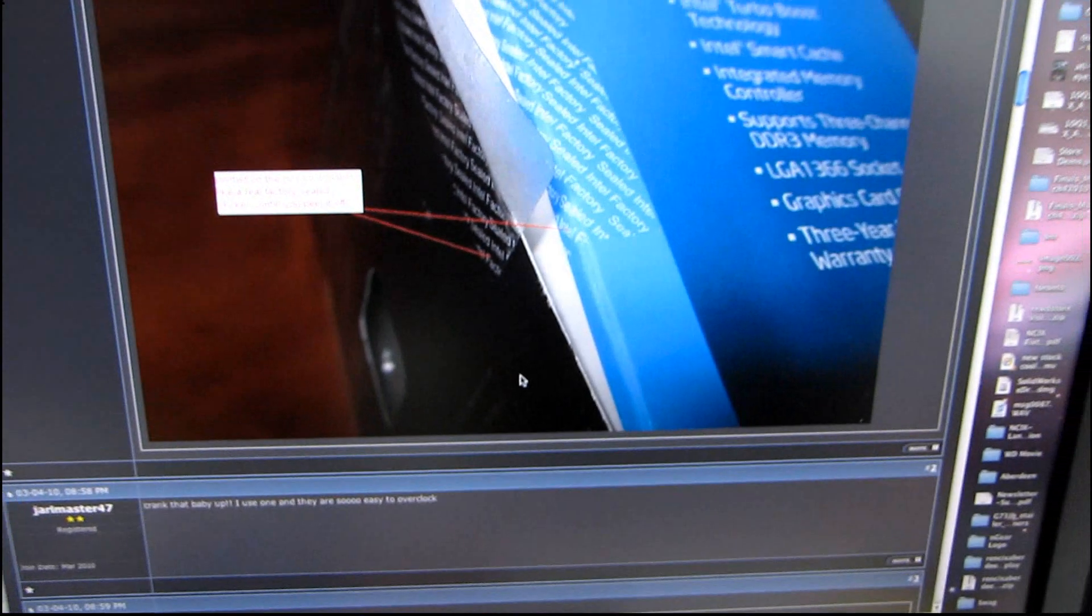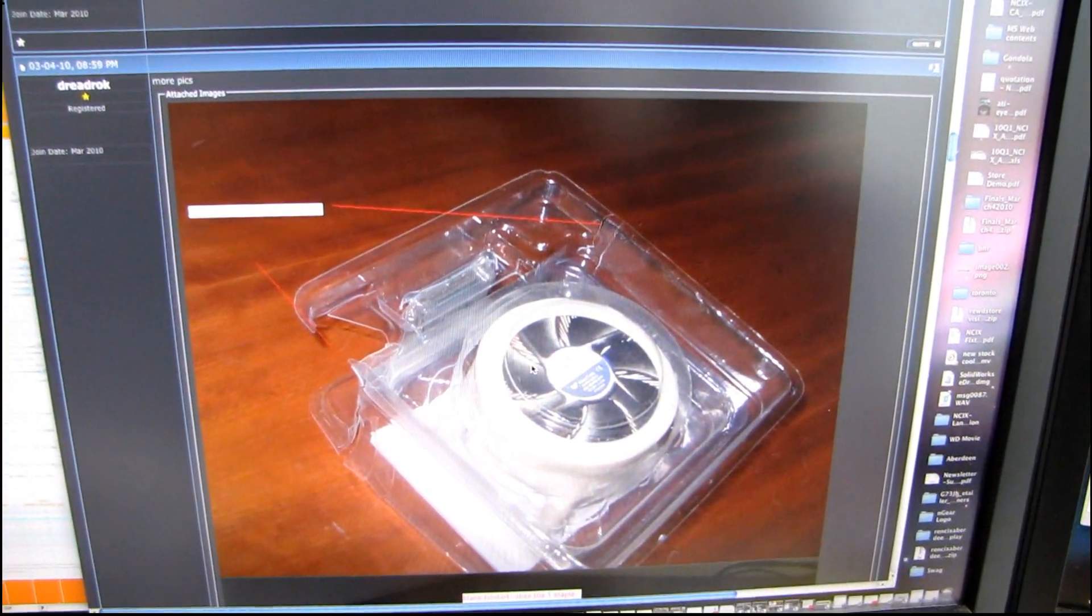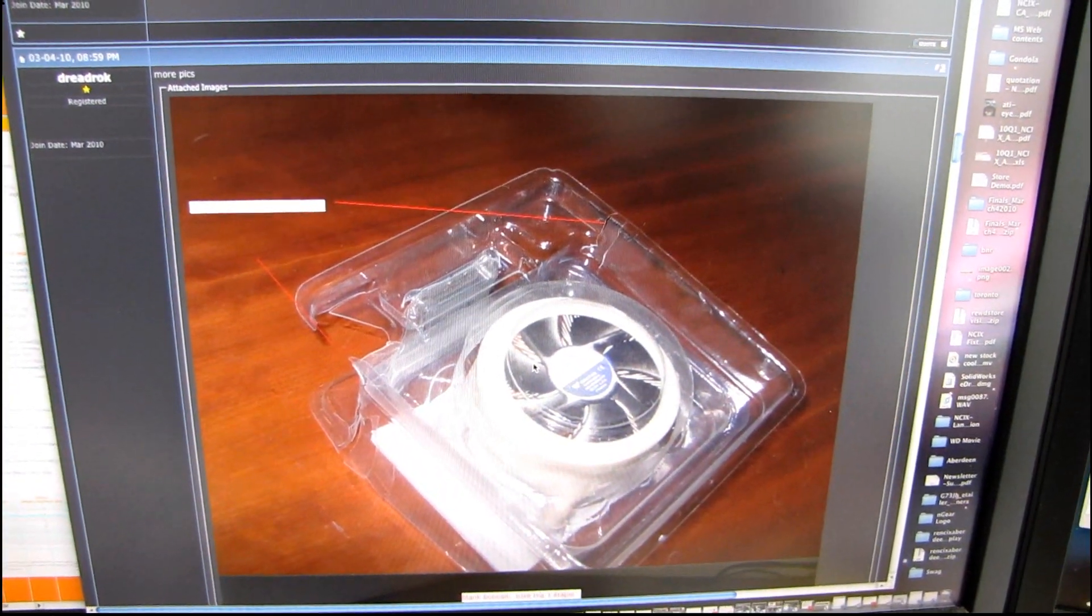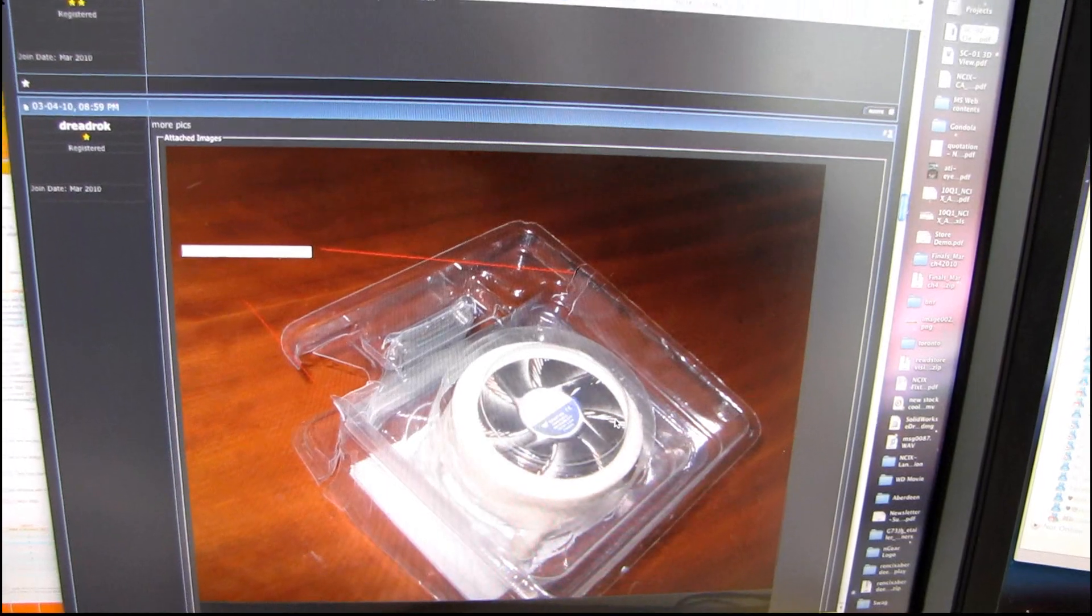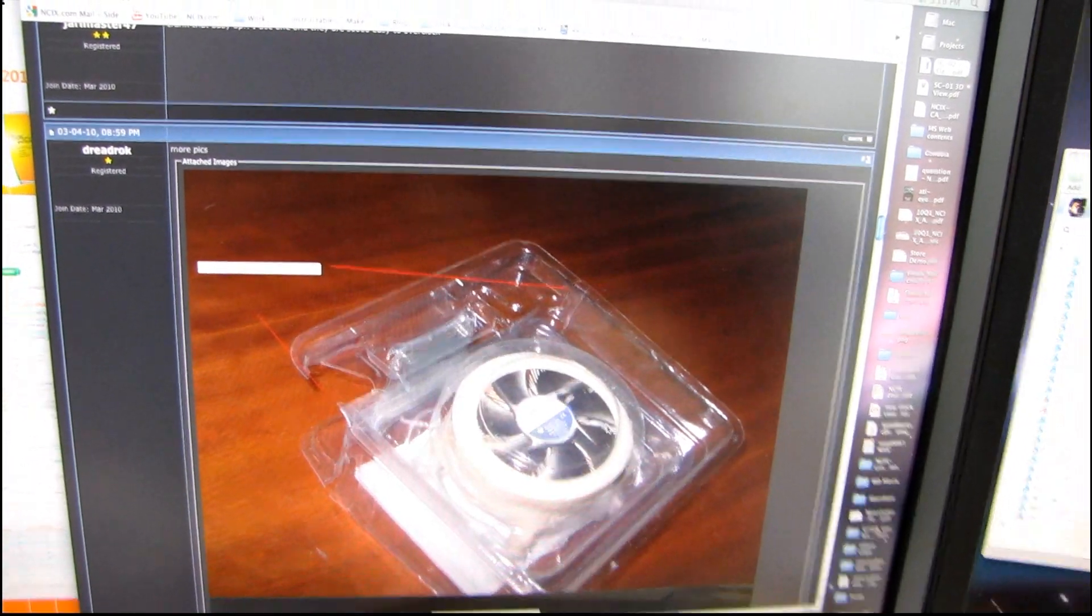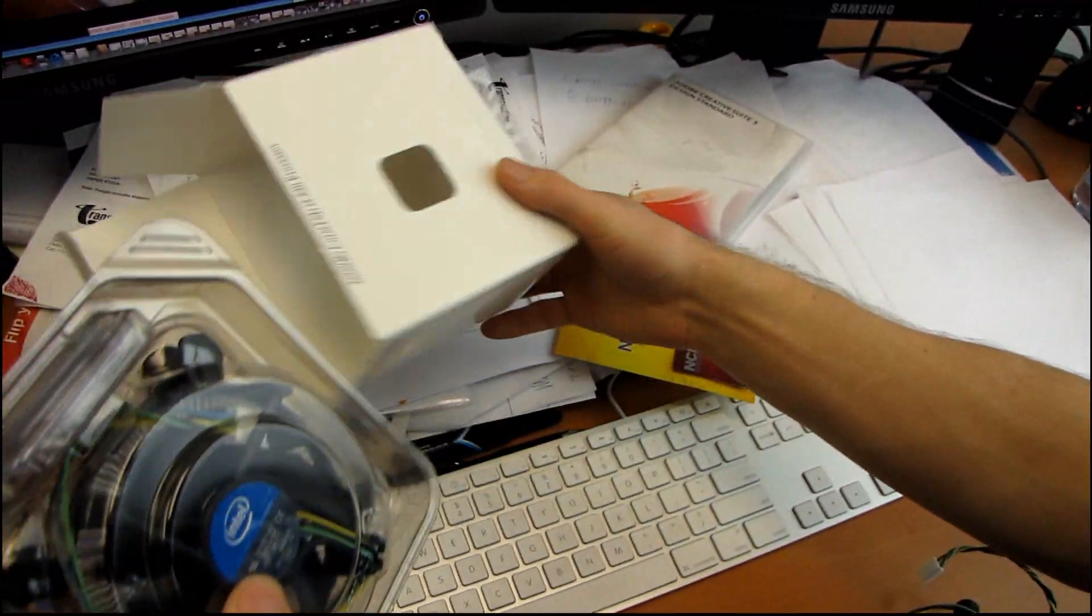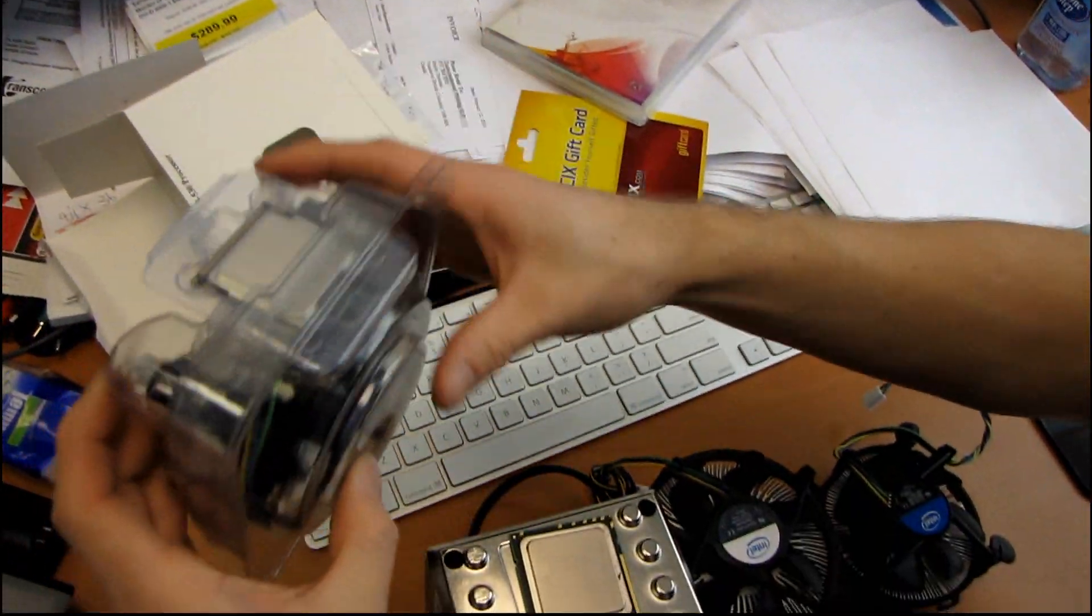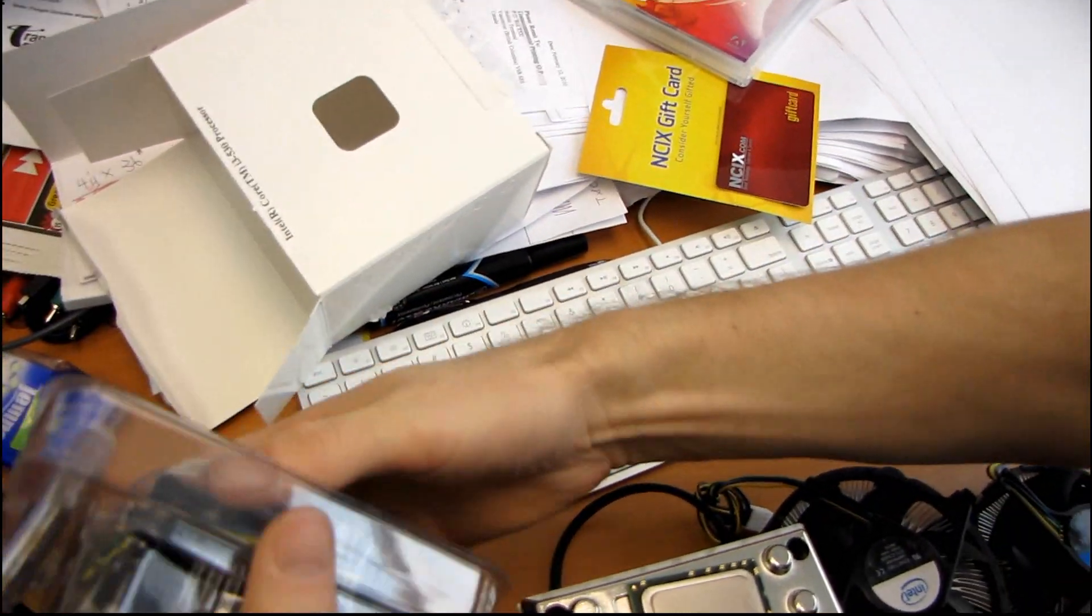So why don't we go a little bit further on our thread here and see what's going on. Inside this is what it appears to have come with. So why don't we open up our demo processor and see what we find inside.